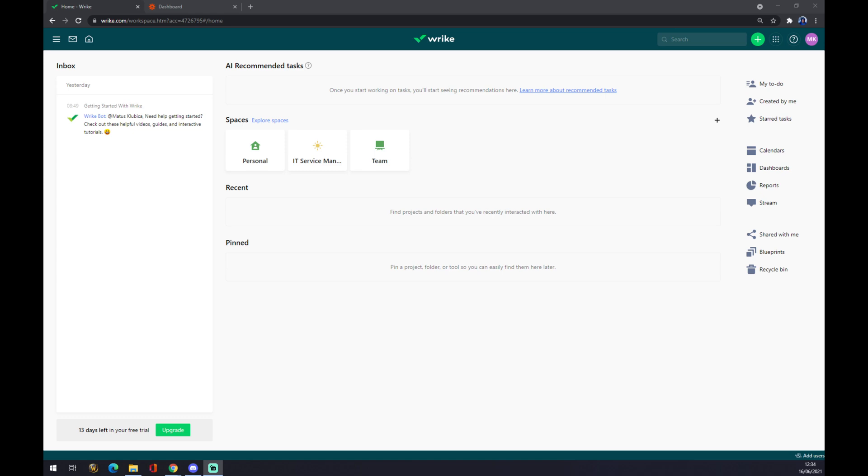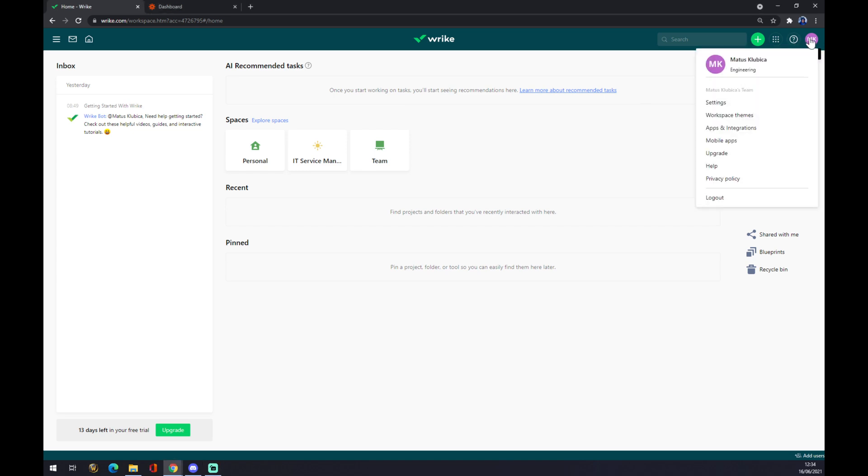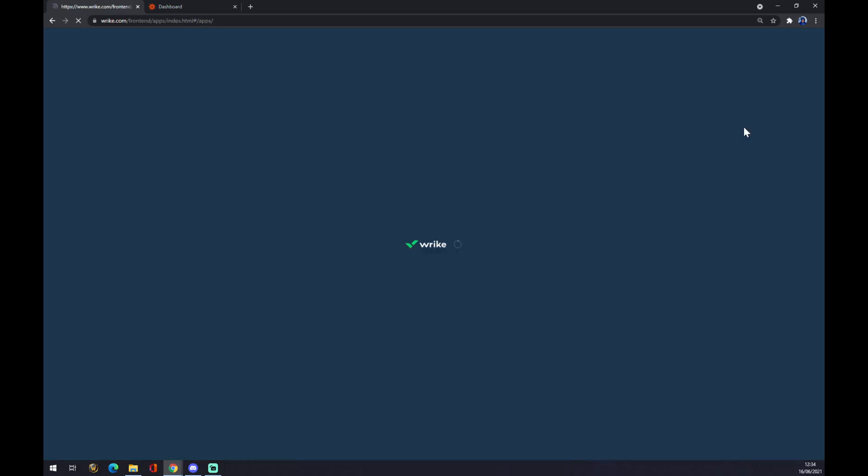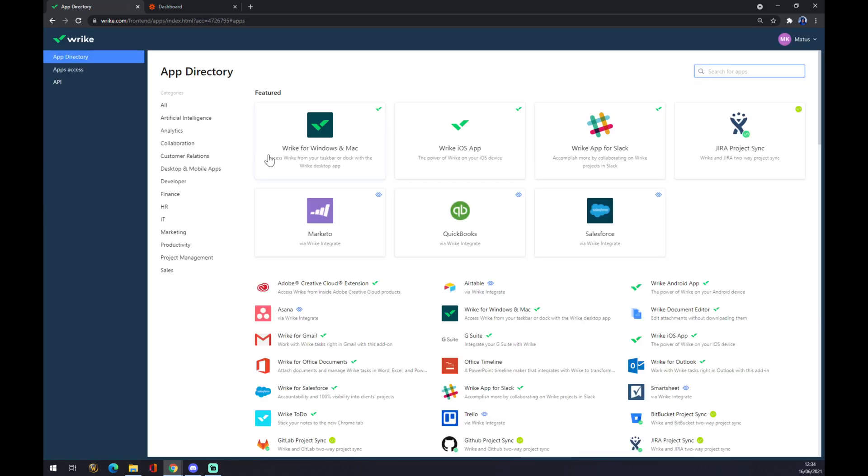So how are we going to make this integration happen? We have to go to the top right corner and press on our profile. Then we want to go to integrations and check if there's any chance that we can find Azure here.